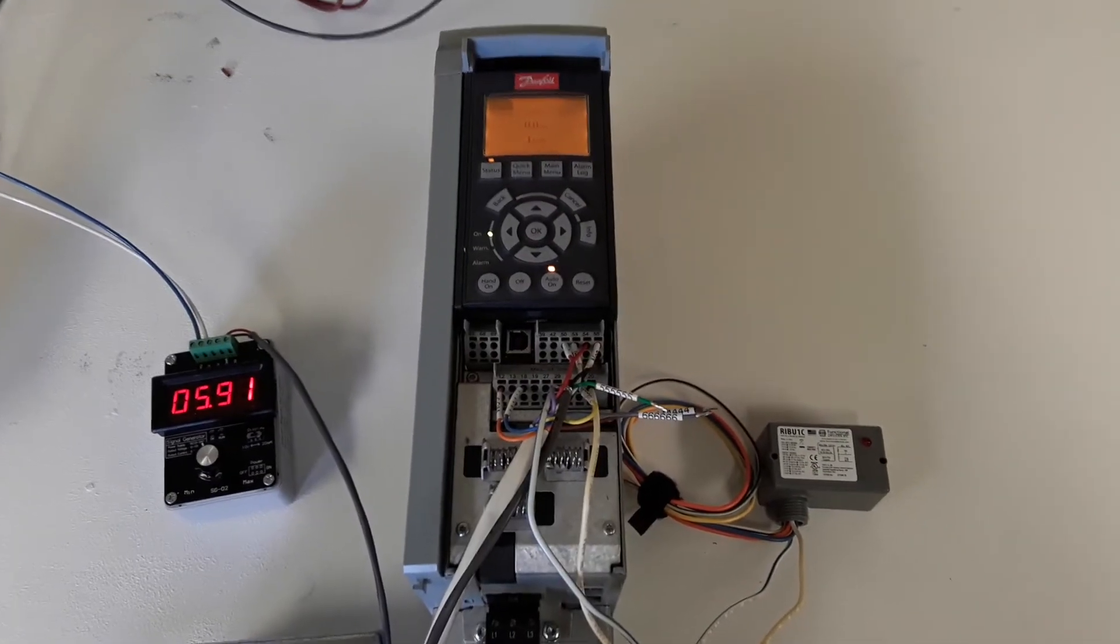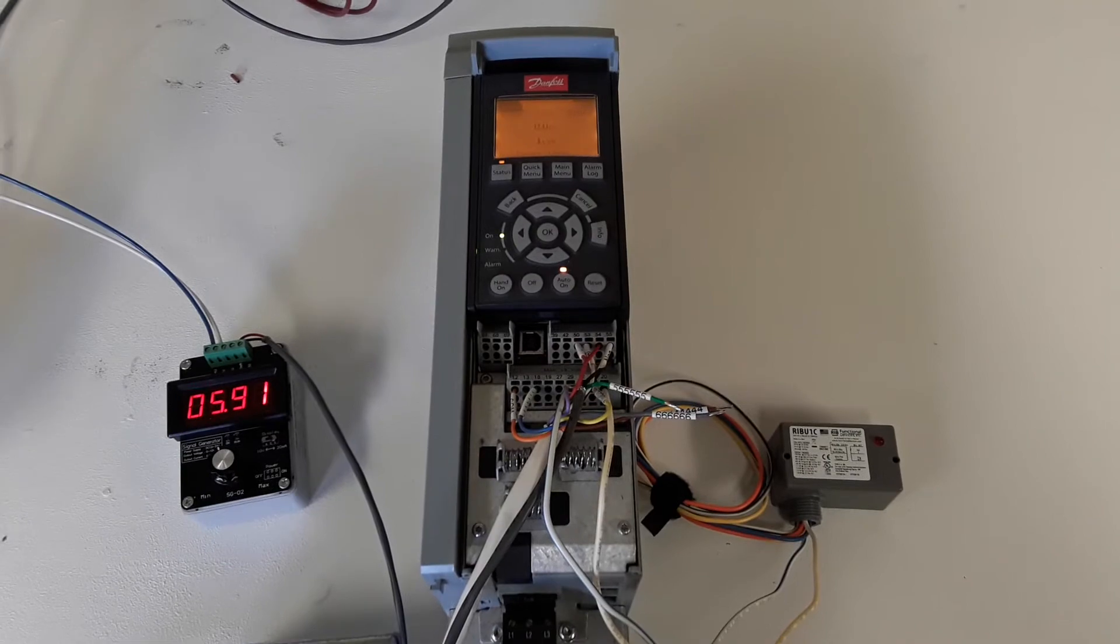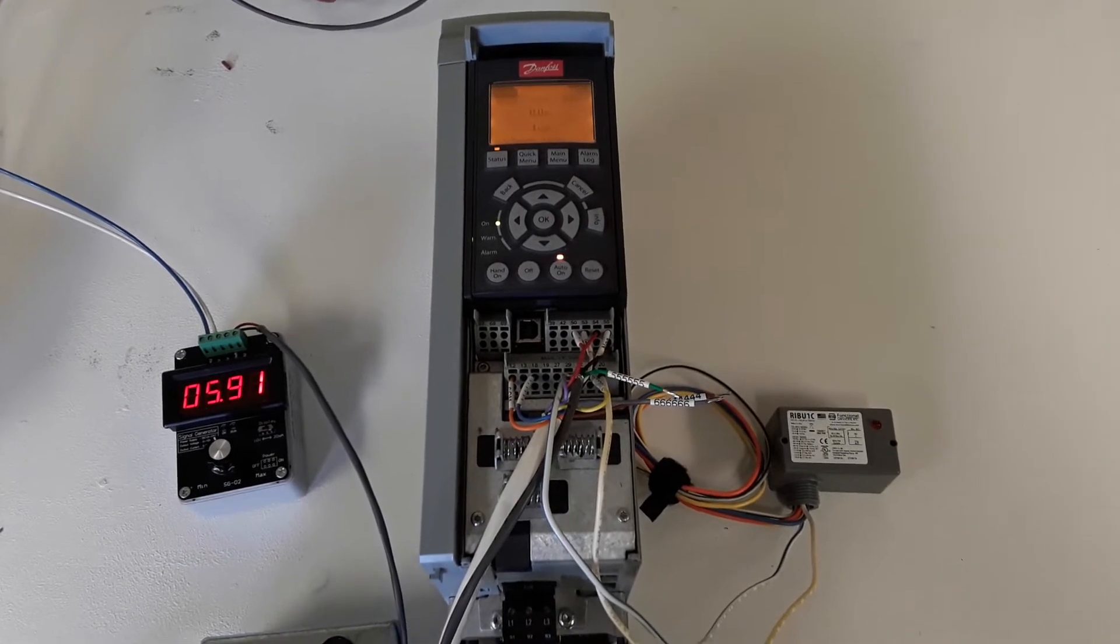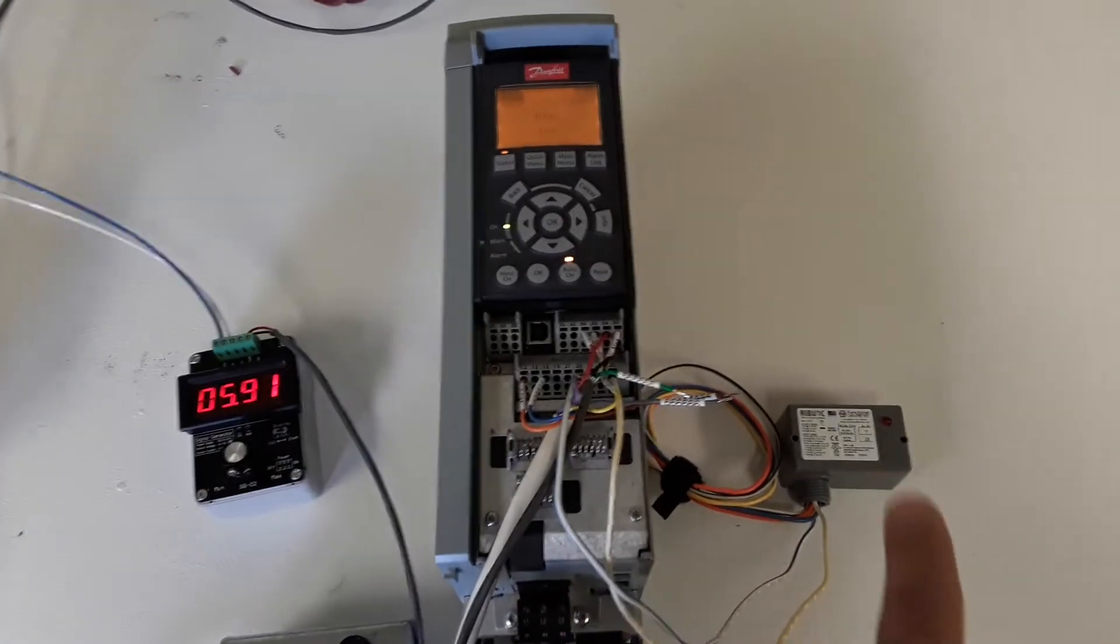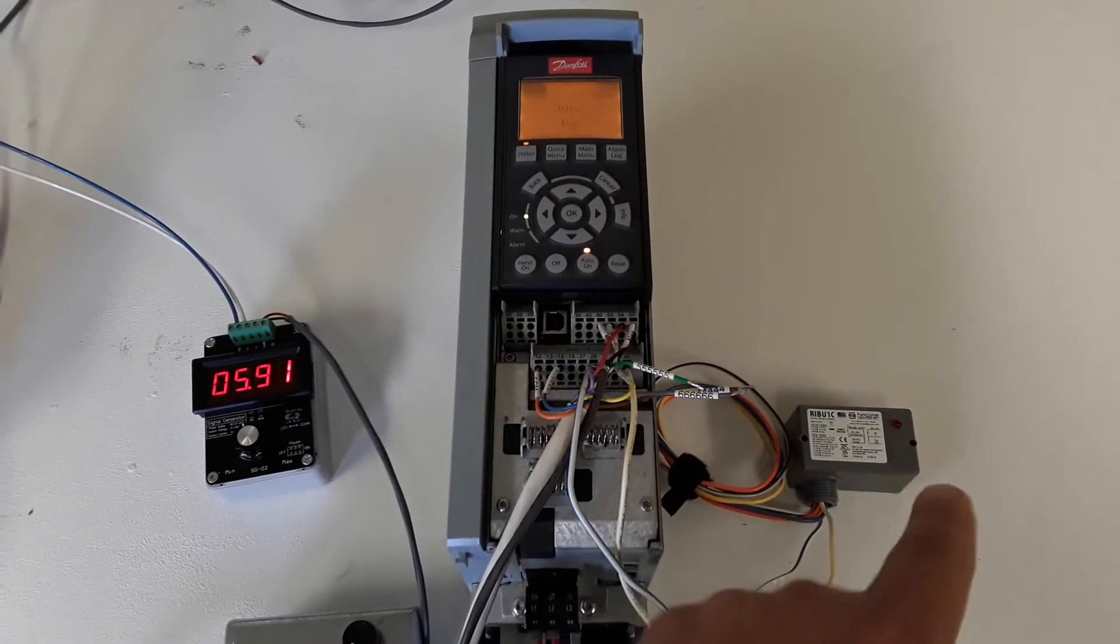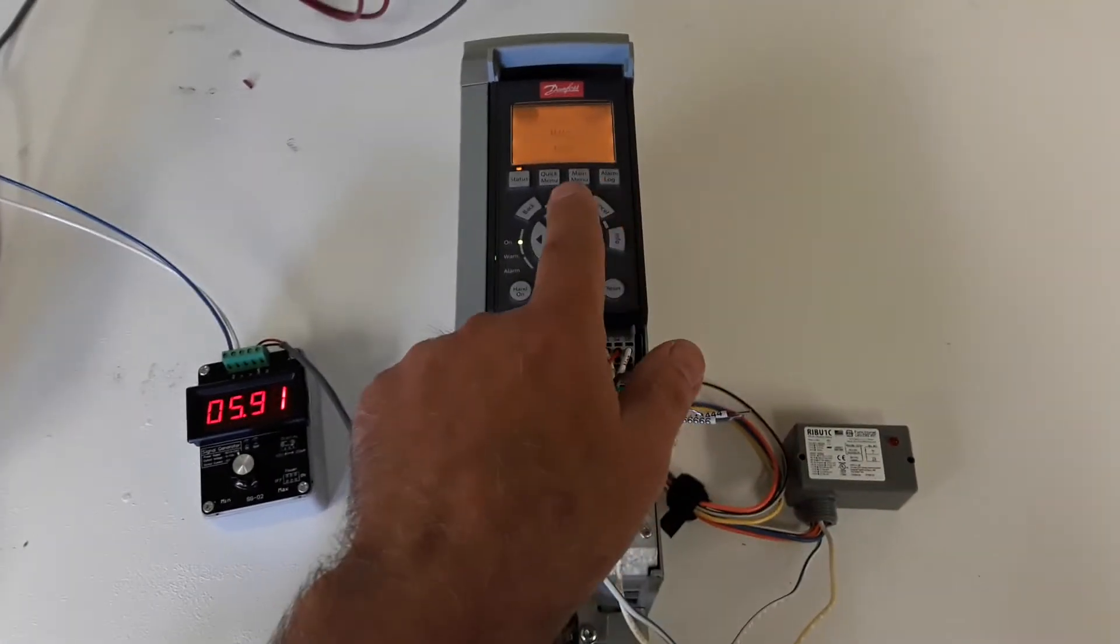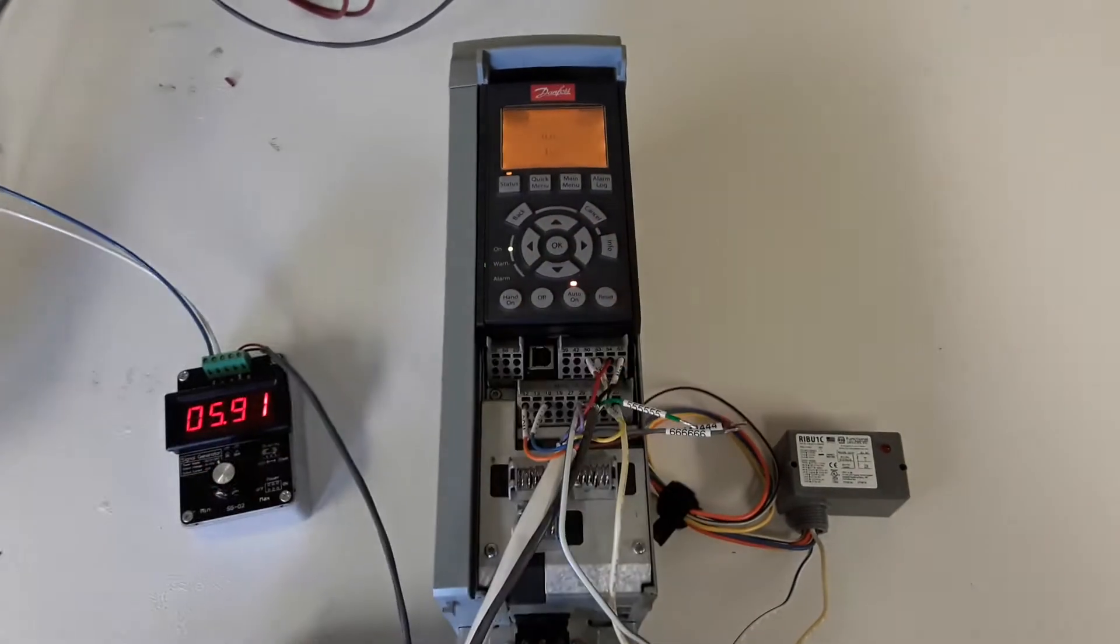After completion of the pre-lube cycle, you'll see the rib relay light go out, and then the drive start to ramp up.